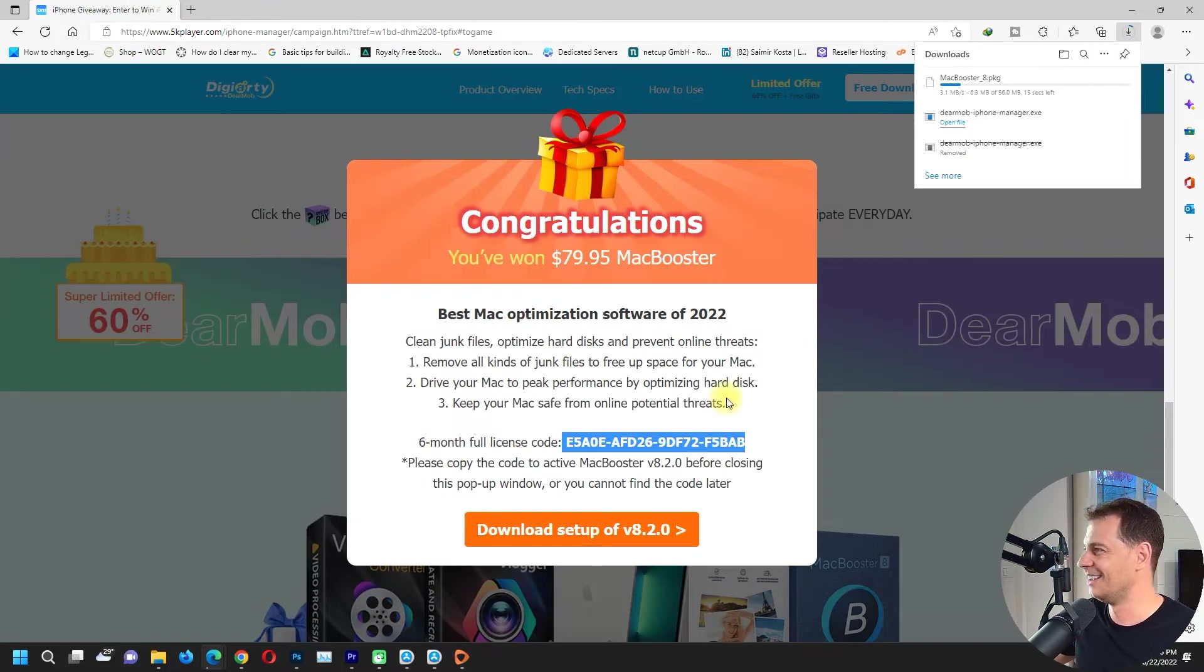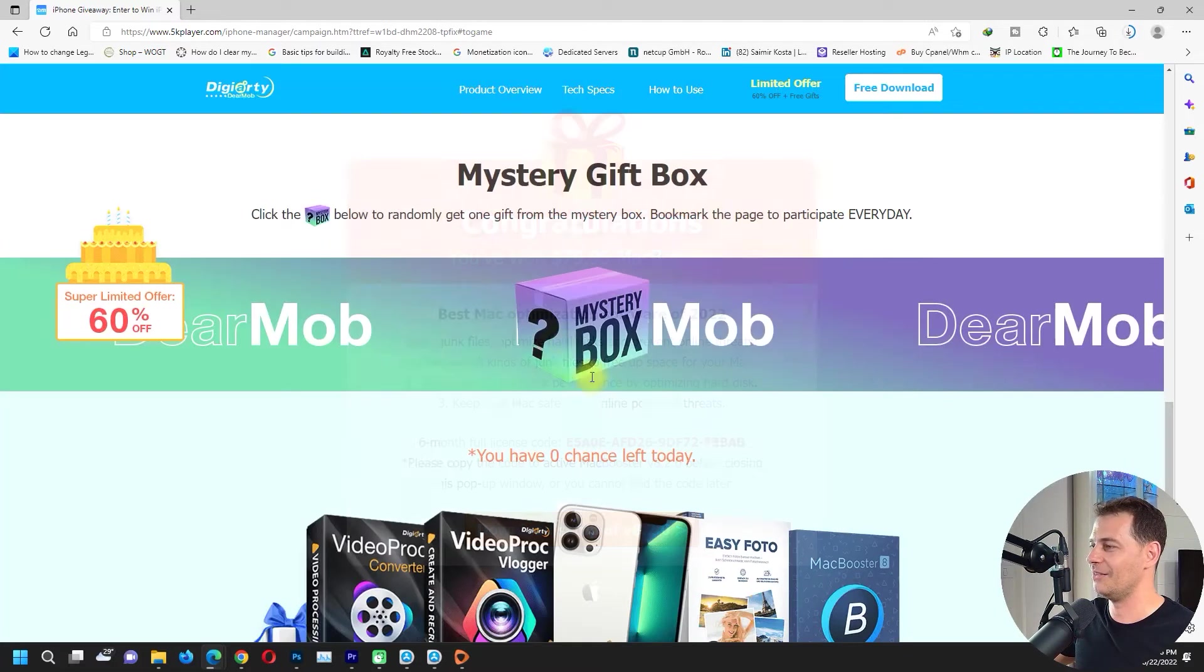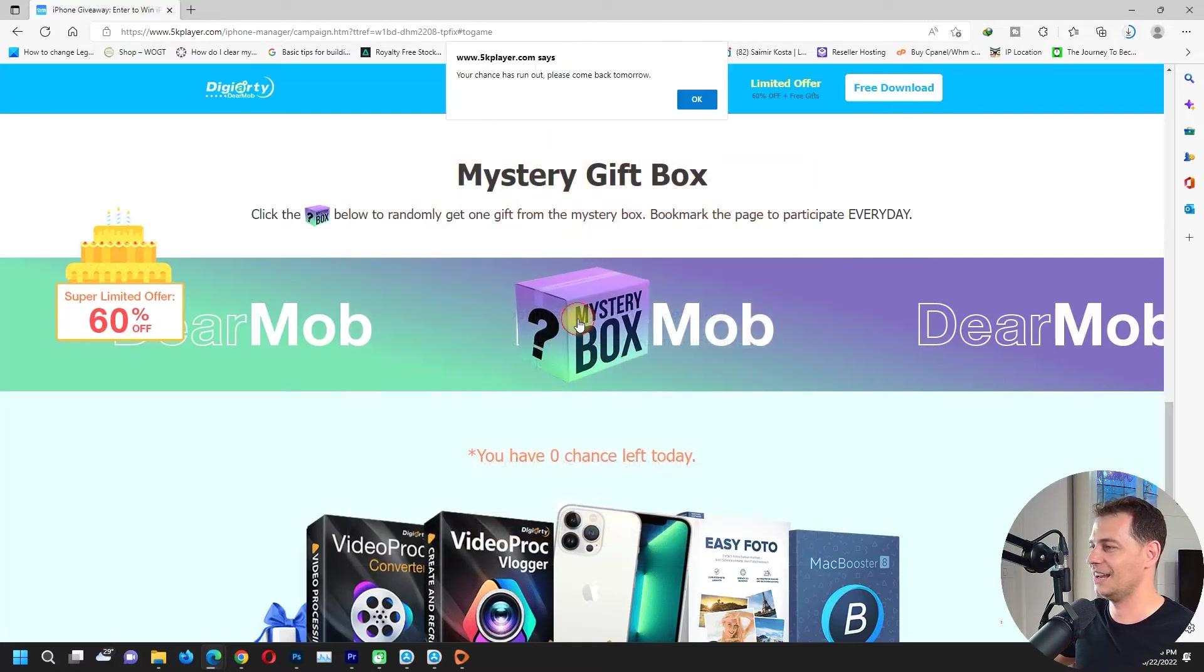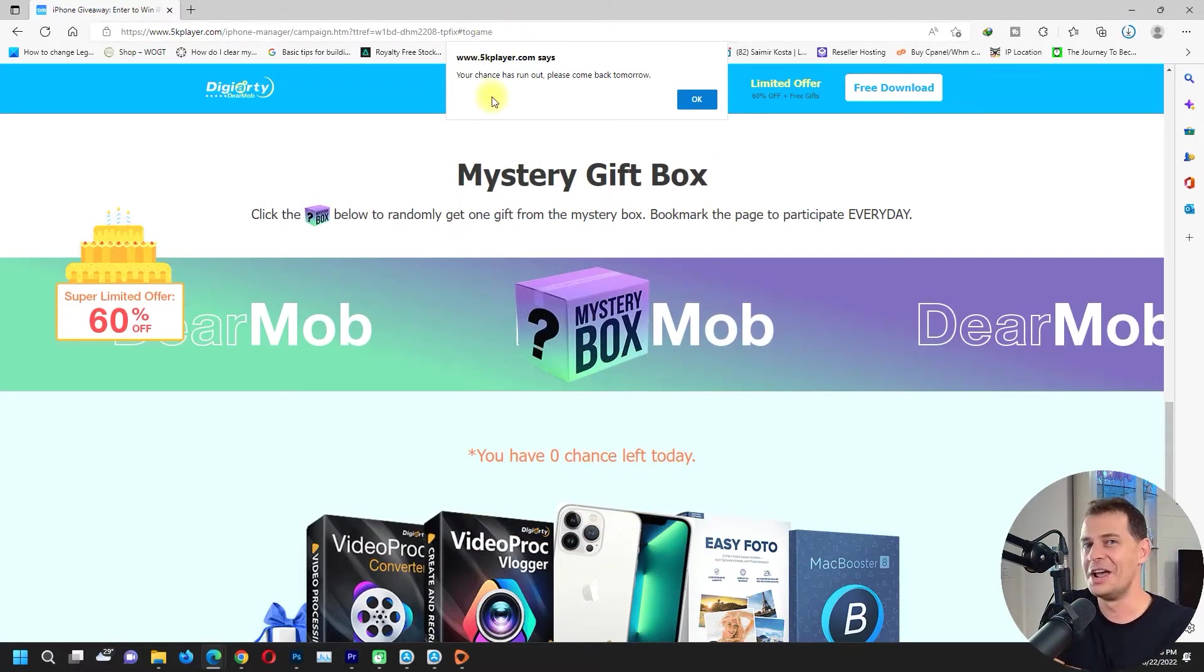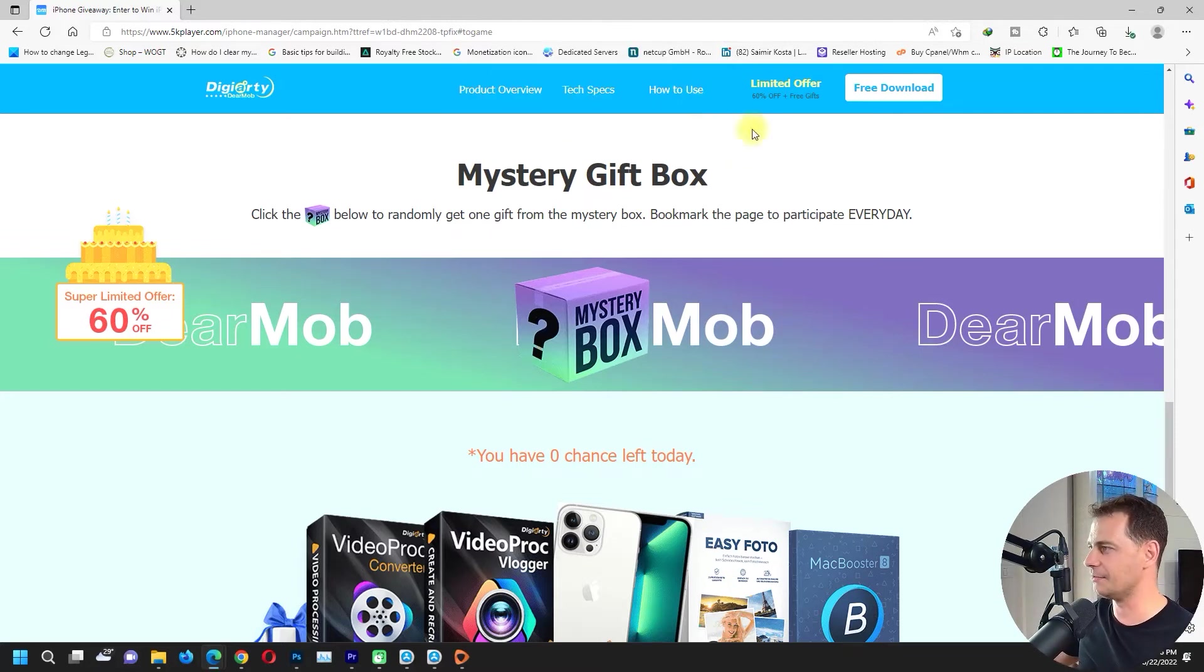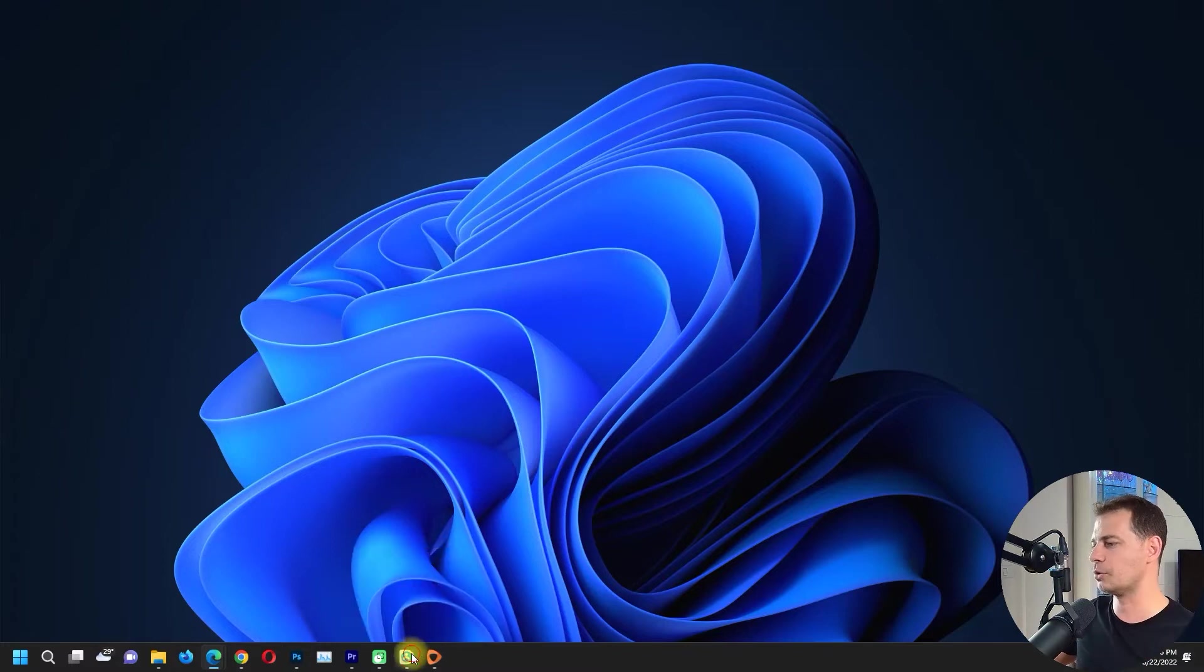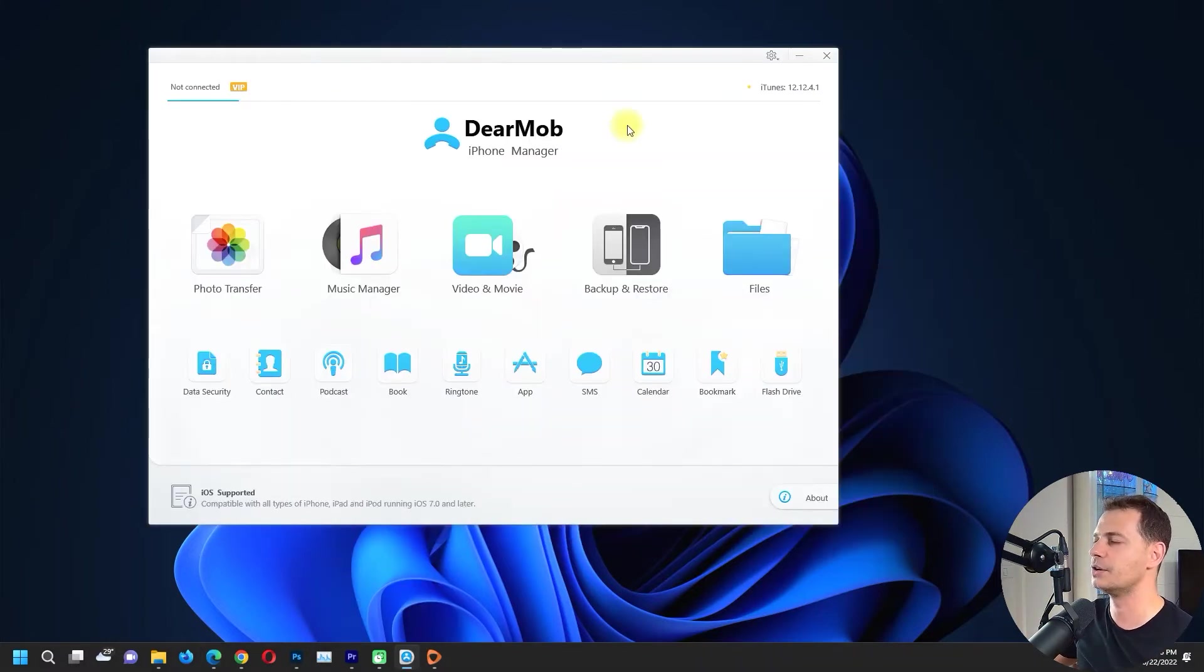I will download setup right now. I have the license here, six month full license for free, great it's $80. I just downloaded this Mac Booster, I will use it on my Mac now. I don't have any chance again if I click it. I have to come back tomorrow and get another software, why not. So thank you Digiarty company for this amazing gift today.